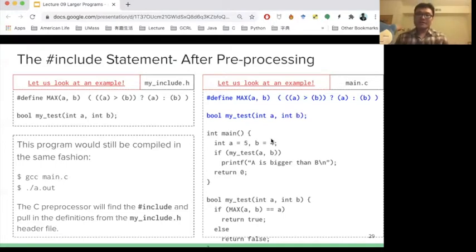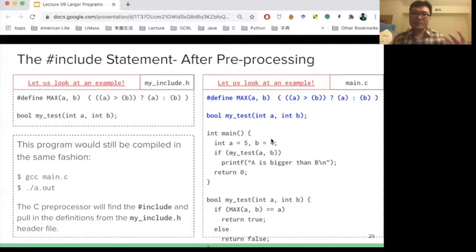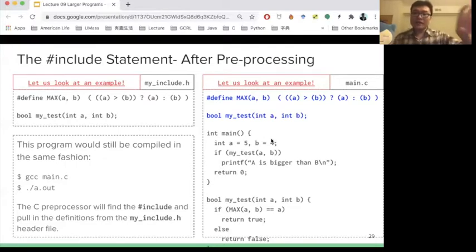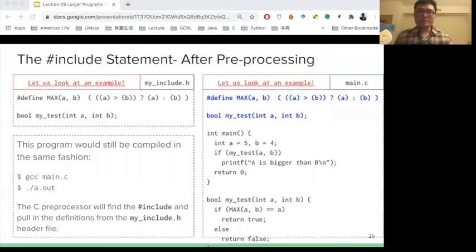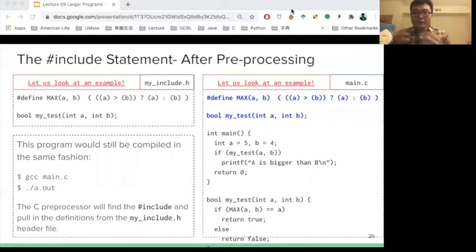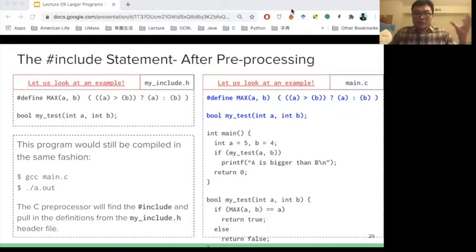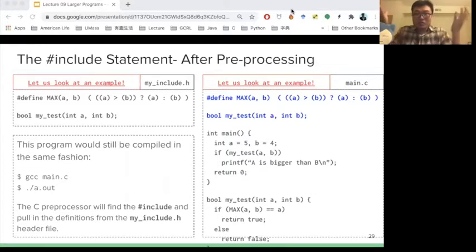So this is the idea of why you need include — because you can put some information in your header file, then reuse this information to support your source code. This include mechanism, if we want to support like a thousand files of source code and link them together.